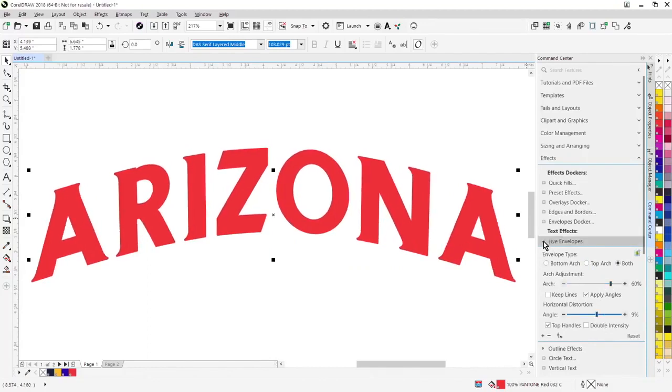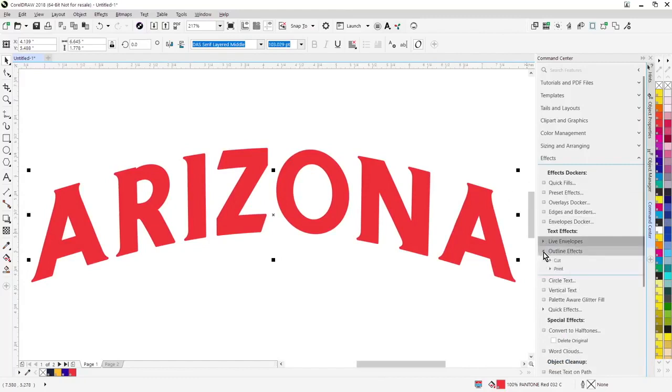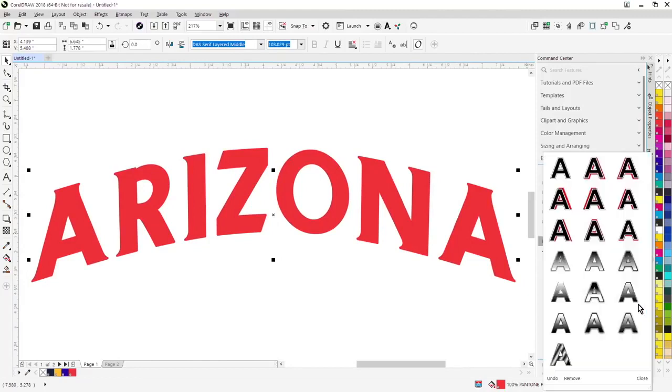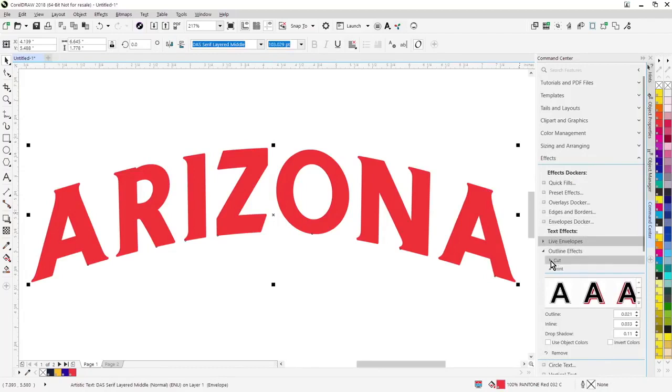All of the outline effects are completely new. So if I go over to outline effects now, you'll notice two different sections. One is for printing effects, and so we can instantly apply a print effect, but also we have a new way of applying cut effects for vinyl cutting.